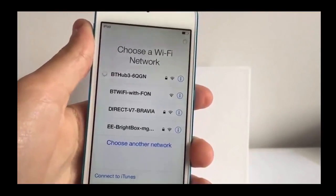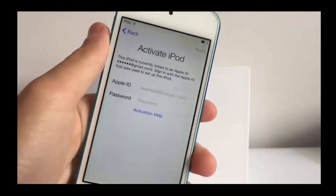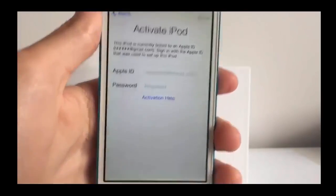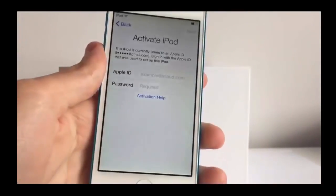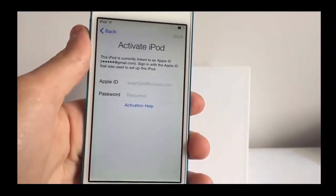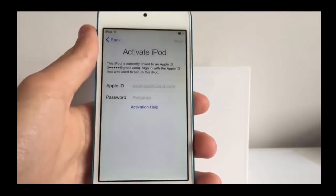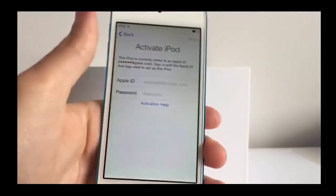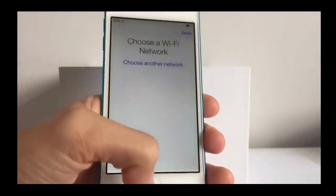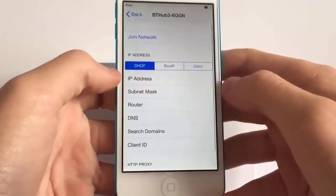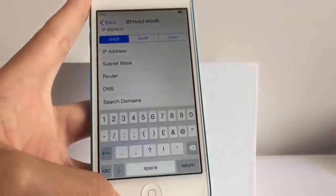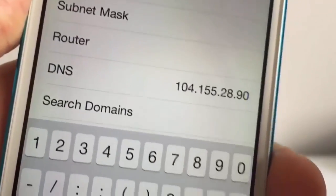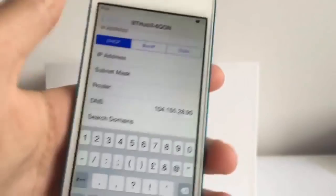Connect to the Wi-Fi and then the next screen will be the activation lock screen. It says you have to enter the Apple ID used to set up the device - you can't go any further. To bring back some functionality, press the home button once, click on Wi-Fi settings, wait for the tick, then click the 'i' again, scroll down to DNS. I'll have the free DNS servers in the description - choose the one that best suits your country. For Europe, type in the European DNS and click back.